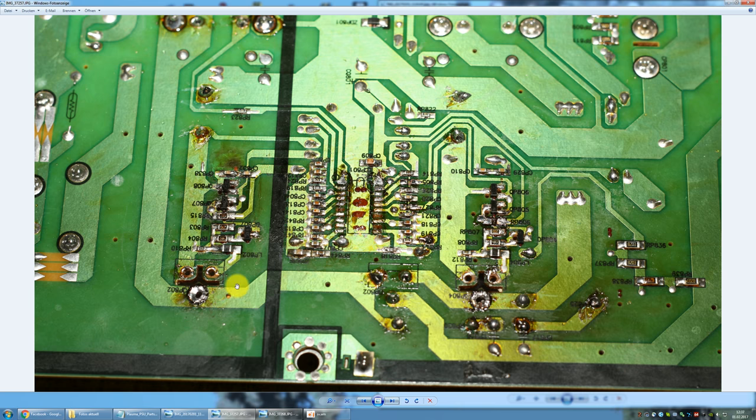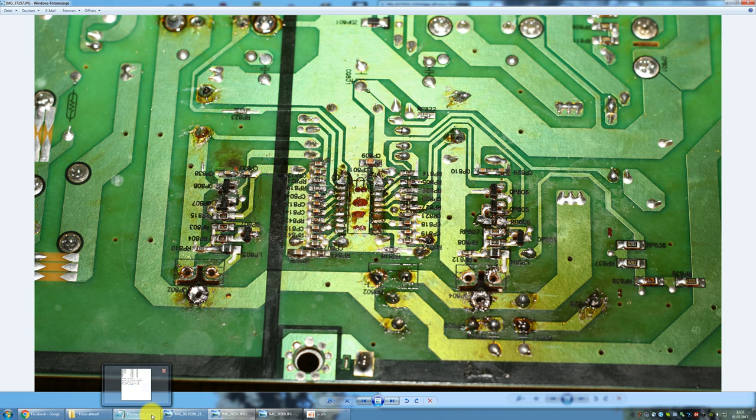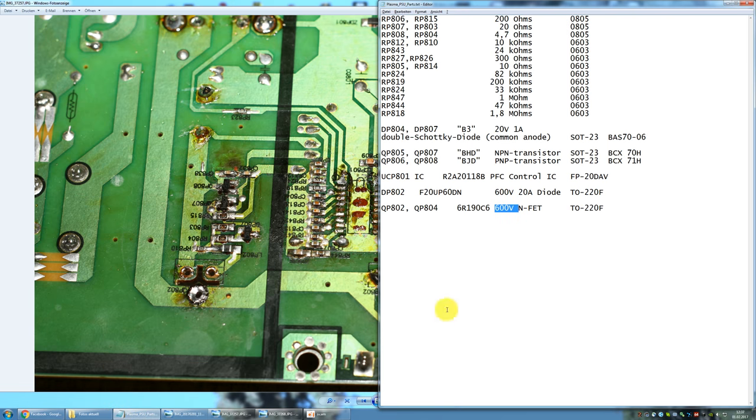If your power supply then starts up fine then the IC is good and if the IC is bad then usually nothing happens because there is no switching so there won't be any voltage build up. So the power supply will just sit there and won't generate any output voltage and if this happens then you know that your IC is faulty and you need to replace it.